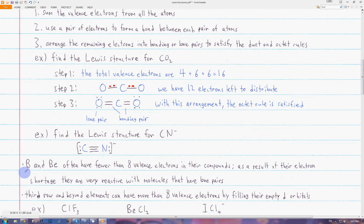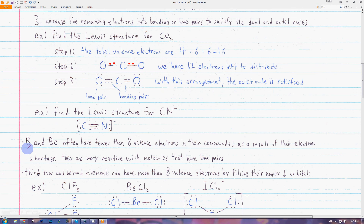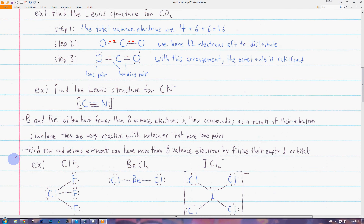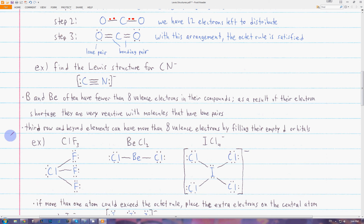There are sometimes exceptions to the octet rule. Boron and beryllium often have fewer than eight valence electrons in their stable compounds. Because they have a shortage of valence electrons, they are very reactive with molecules that have lone pairs since they want more electrons. Additionally, elements in the third row or lower can have more than eight valence electrons because they have empty spaces in their d orbitals. This is only possible in the third row and beyond, since the first and second rows don't have any d orbitals.